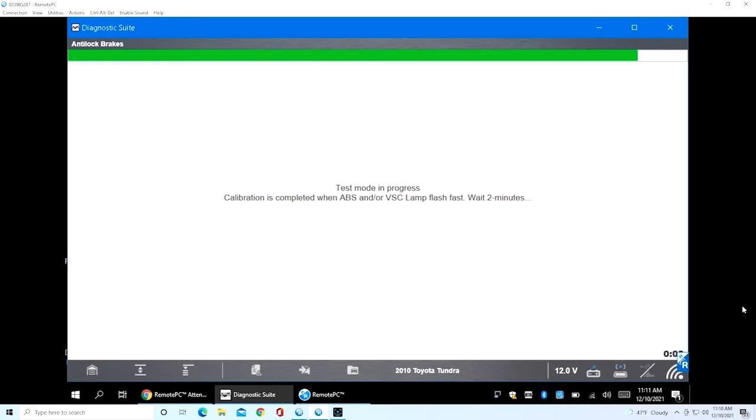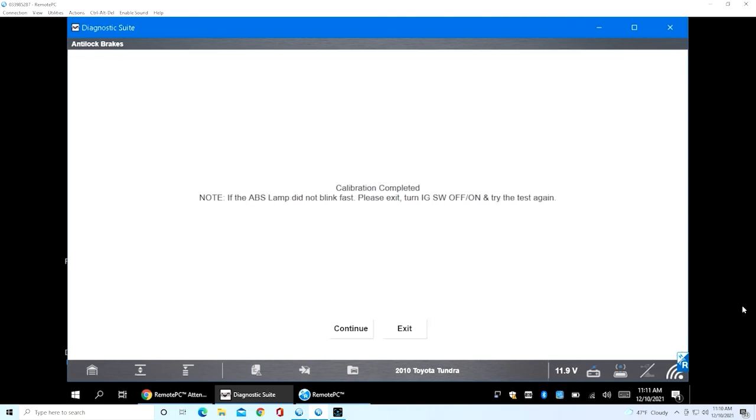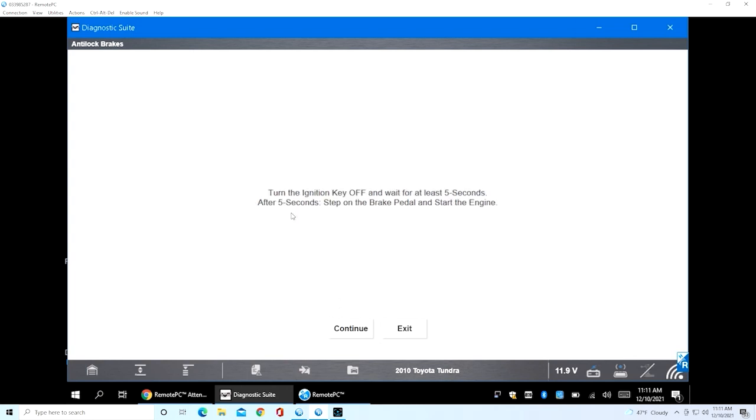If the ABS light did not blink fast, exit the test, turn the ignition off and then back on, and then restart your process. Here are some simple steps to follow: ensure parking brake is released, turn the key off for 10 seconds and then turn it back on. If this test fails, put on the parking brake and redo the test.